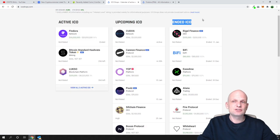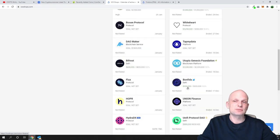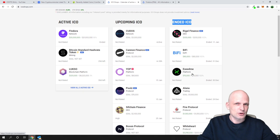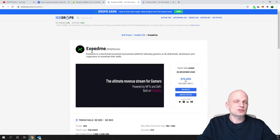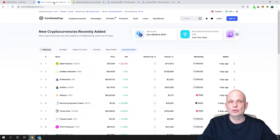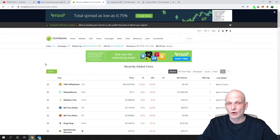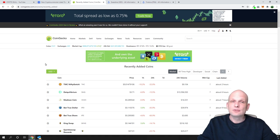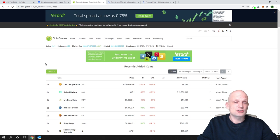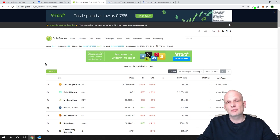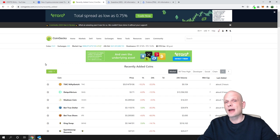There is also an 'Ended ICOs' tab for projects whose ICOs have concluded. One example mentioned is Exceed Me, a project recently discussed by many crypto YouTubers that has just been released and listed on both CoinMarketCap and CoinGecko. Those are the two best ways to find new crypto coins — already released projects or upcoming ones. If you found this useful, leave a like, share, subscribe, and see you in the next one.